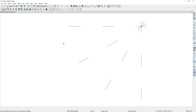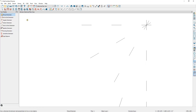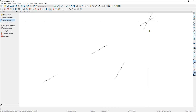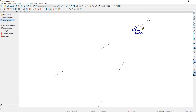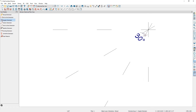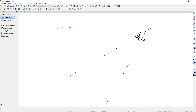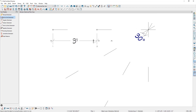We can confirm that the copies are every 30 degrees apart by using the angular dimension tool and measuring the angle between two lines. Then by using the end-to-end dimension tool, we can confirm that these are 36 inches on center from each other.